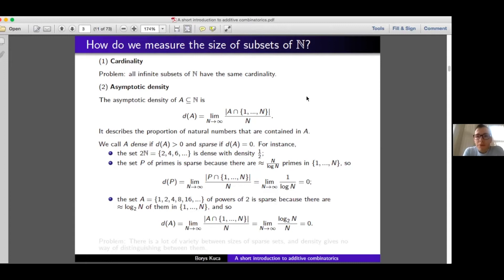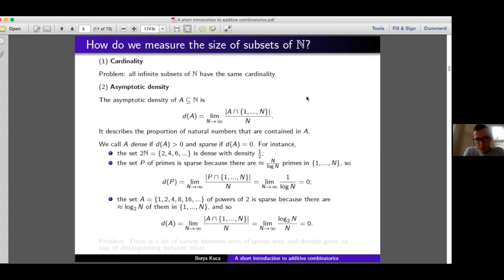Let's look at one more example — the set of powers of 2: {1, 2, 4, 8, 16, 32, 64, ...}. Up to n there are roughly log₂(n) powers of 2. So the proportion of powers of 2 up to n is log₂(n)/n, and this goes to 0 as n goes to infinity — one way to see it is that n grows much faster than log₂(n). You can also apply L'Hôpital's rule to confirm.